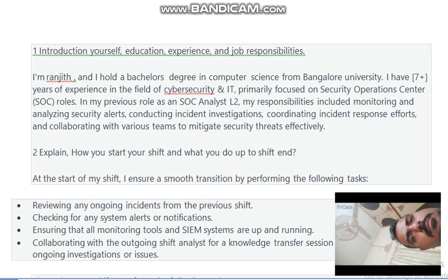Hi friends, this is industry-based question and answers for a SOC analyst L2 responsibility, most frequently asked in many companies. The first question would be the sure quotation in each and every company: introduce yourself.